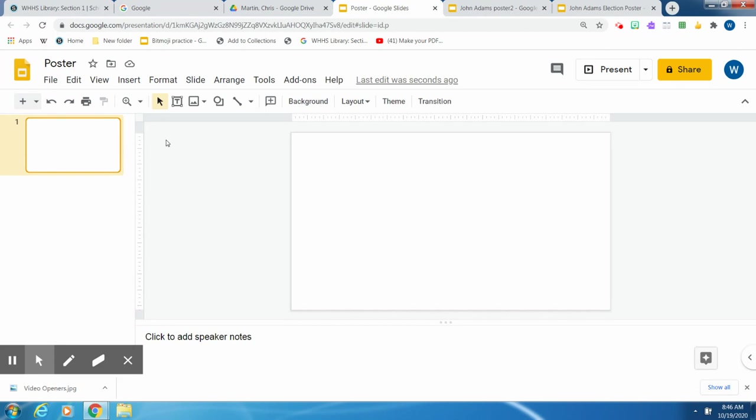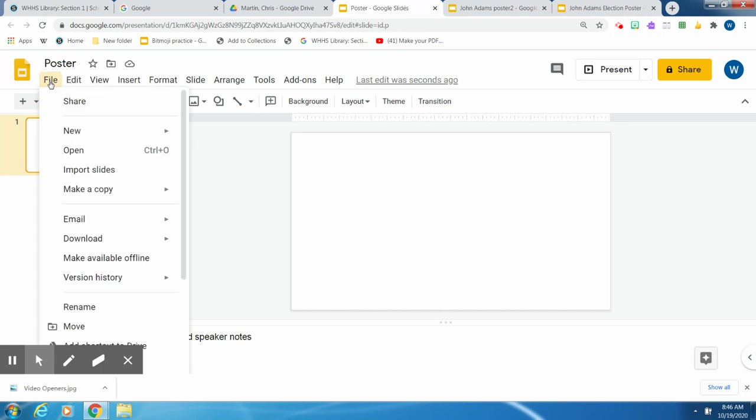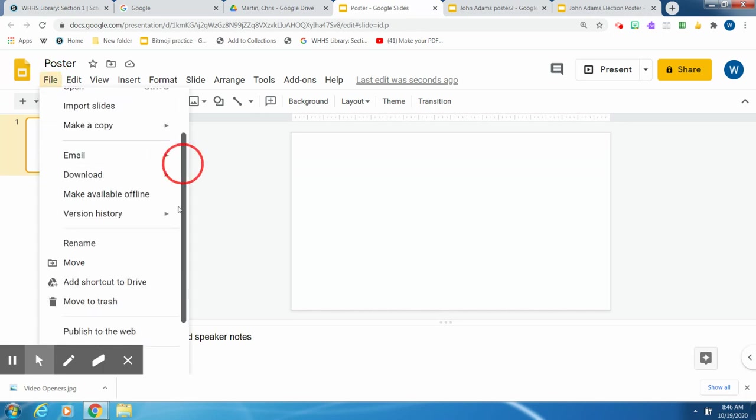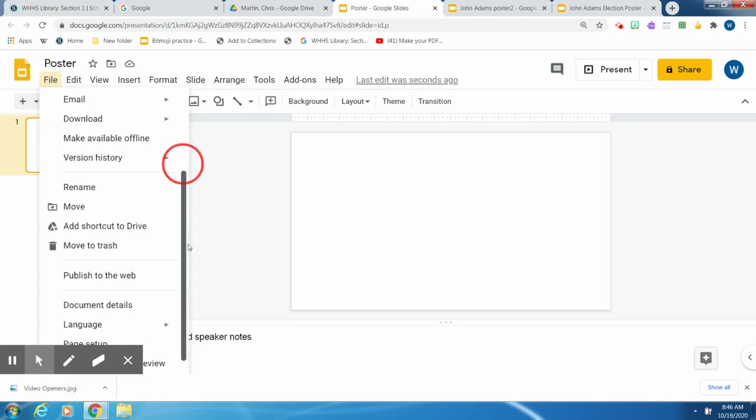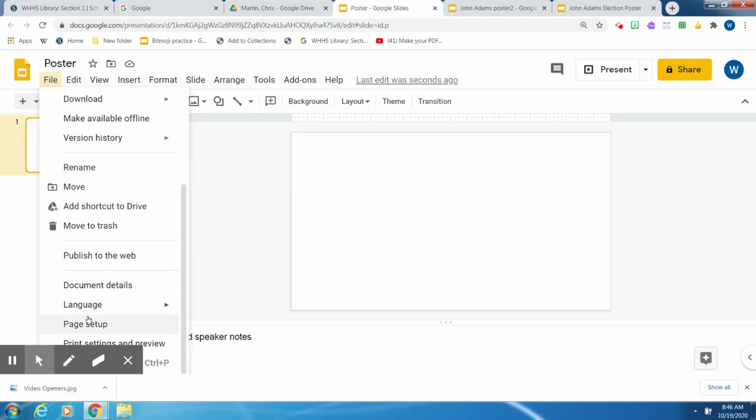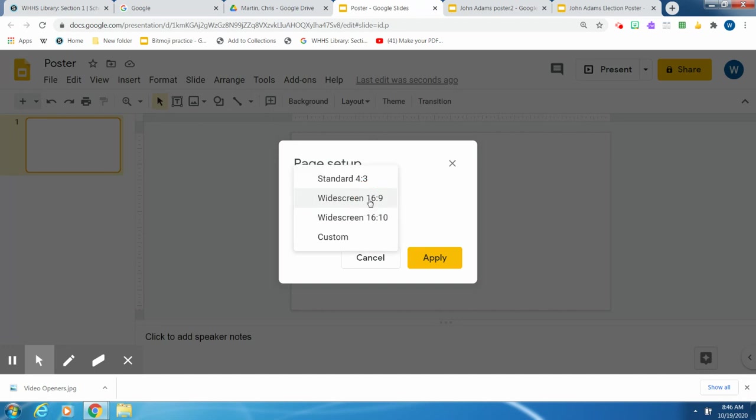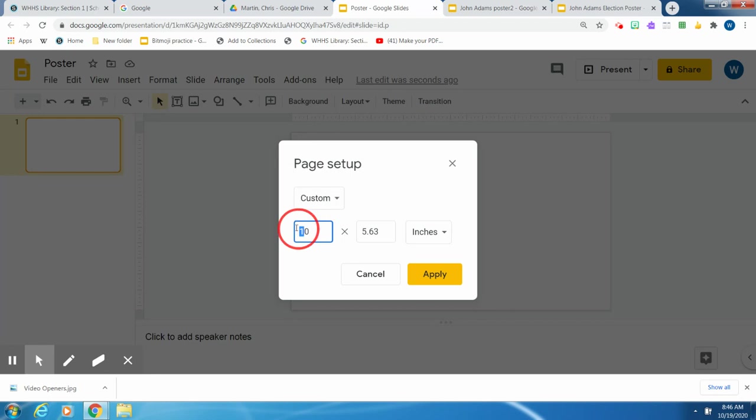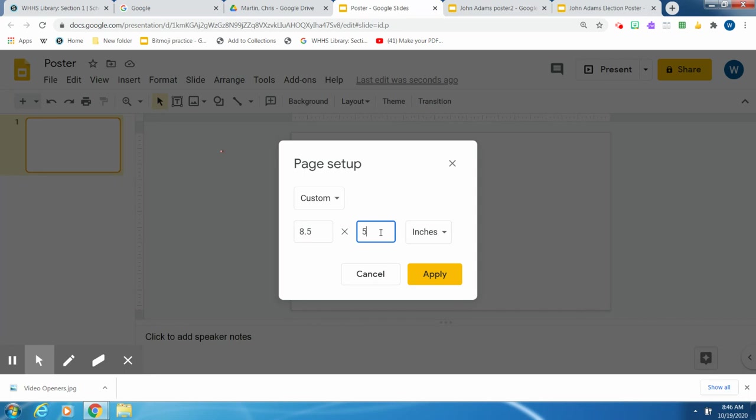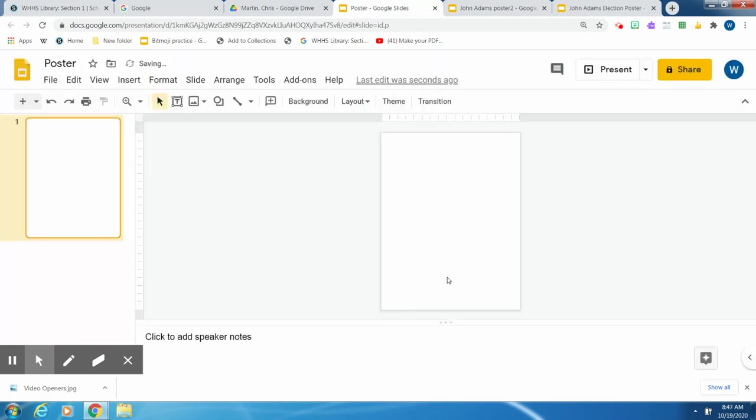But the slide is long ways. You want it to look like a poster. So you go up to File and move down till you get to Page Setup. Click on Page Setup. Now its default is widescreen, but you want to make it custom and you want it to look like a piece of poster paper. So you put in 8.5 and then by 11 and apply that. Now it looks like a piece of printer paper or it could be a poster.